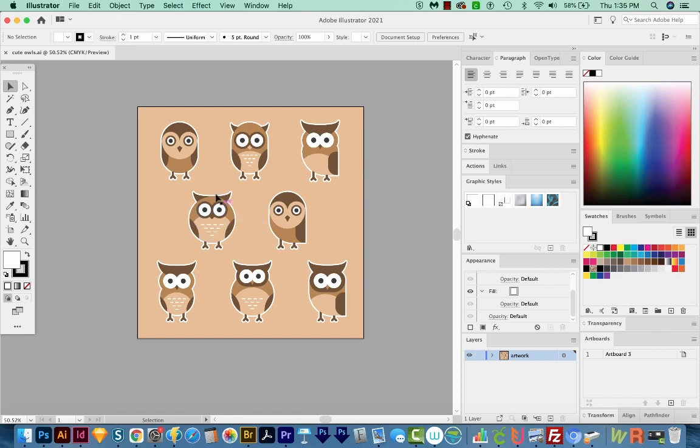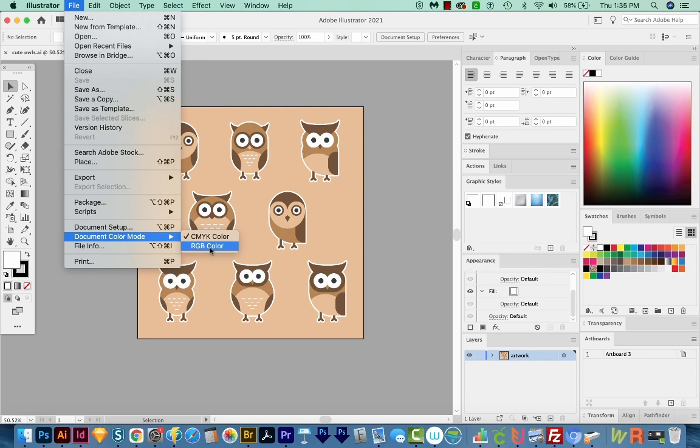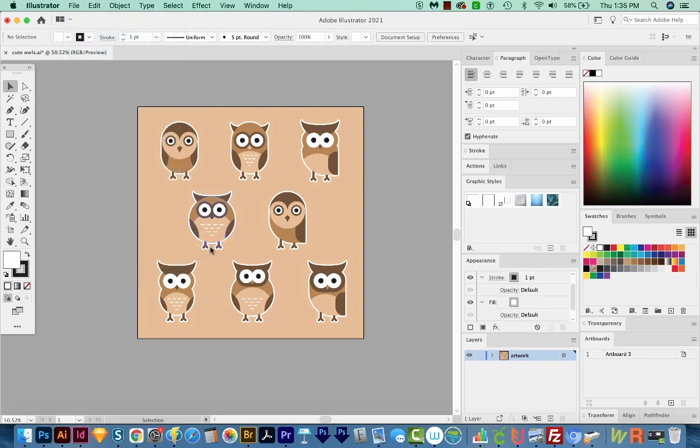But one thing I make sure to do is I'll check the document color mode. And to do that, I'll go to File, Document Color Mode, and we should be in RGB color. So I'm going to change that right now.